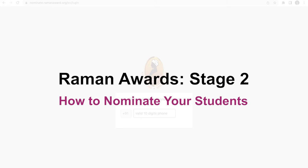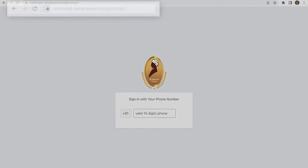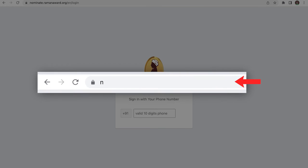Hello and welcome to the video showing you how to nominate your students to stage 2 of the Raman Awards. Go to the following website: nominate.ramanaward.org